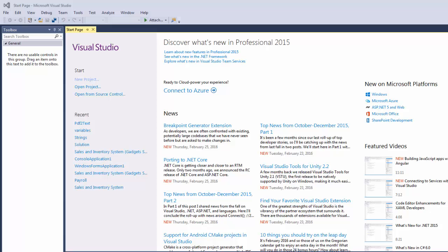Hi everyone and welcome to part 1, learning C-Sharp for beginners. Today our lesson is going to be about strings.